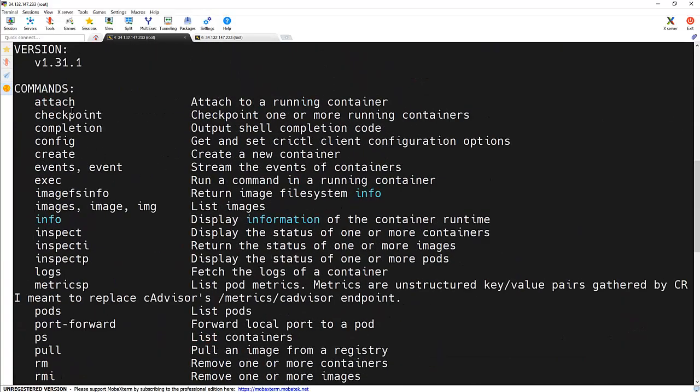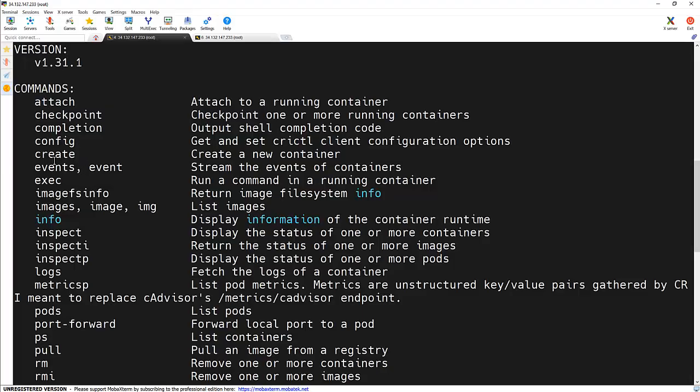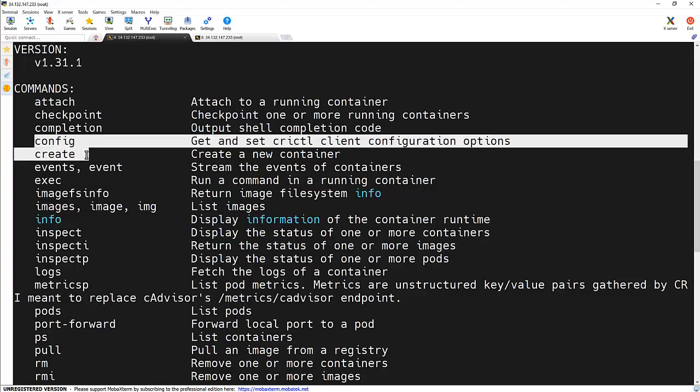And these are the options for the same. Whatever operation we are using with the docker command, we can use the crictl command to perform the same.